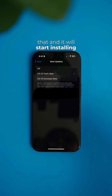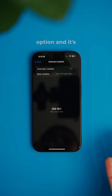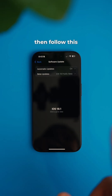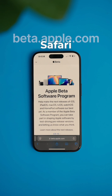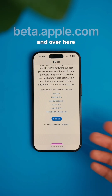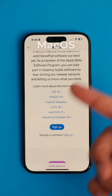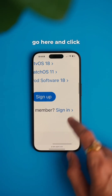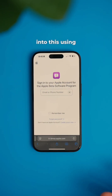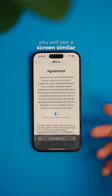If your iPhone doesn't show you the Beta Updates option and is only showing Automatic Updates, then follow these next steps. In Safari, type beta.apple.com, and over here you see all the options such as iOS 18, iPadOS, macOS Sequoia. Go there and click on Sign In. Now sign in using your Apple ID email.